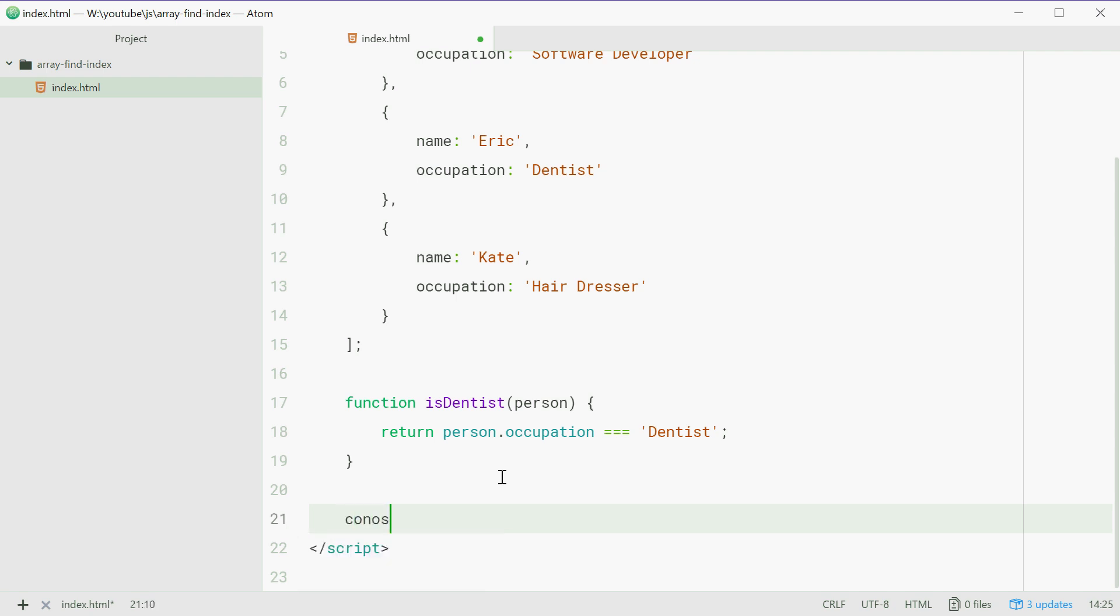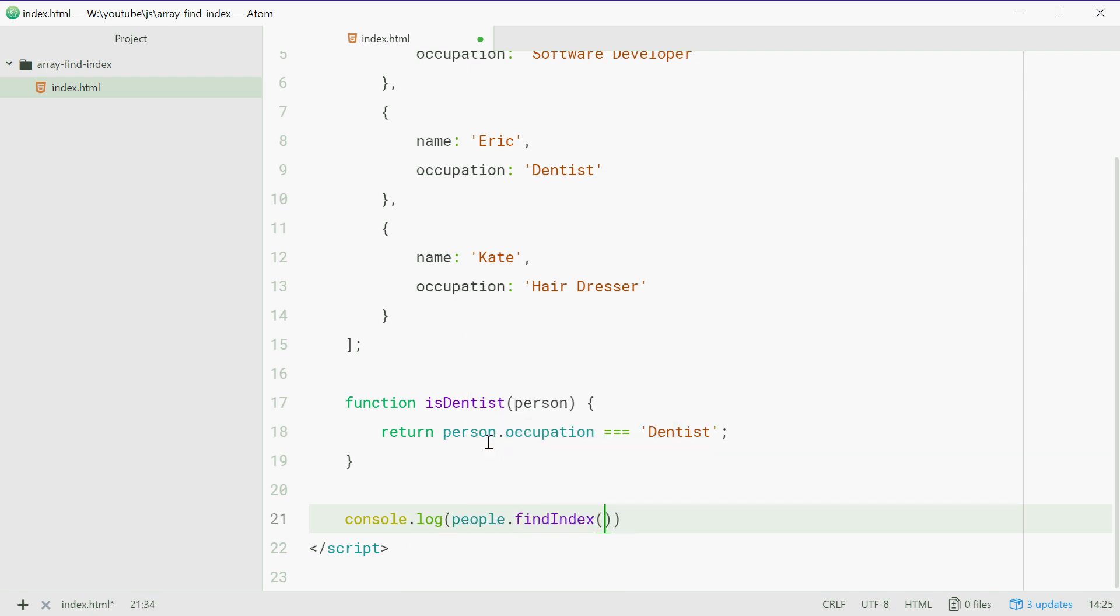So if we just console.log people.findIndex and pass in the isDentist testing function to this, we'll see the output on the screen.